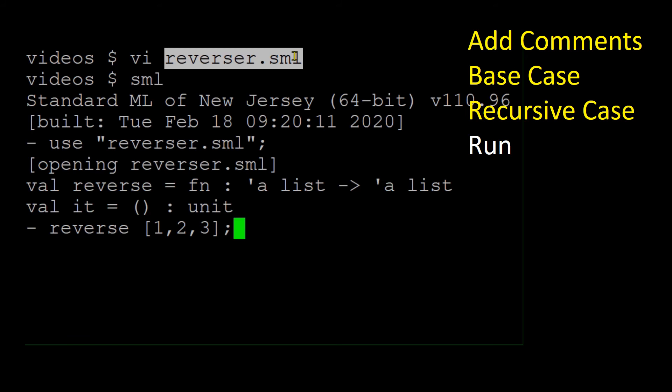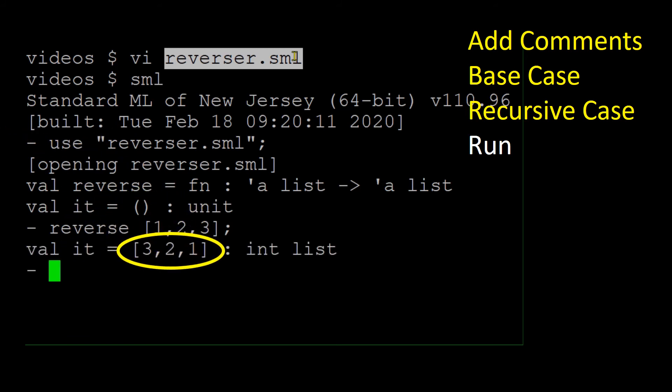And... it works! Use Ctrl-D to quit SML.